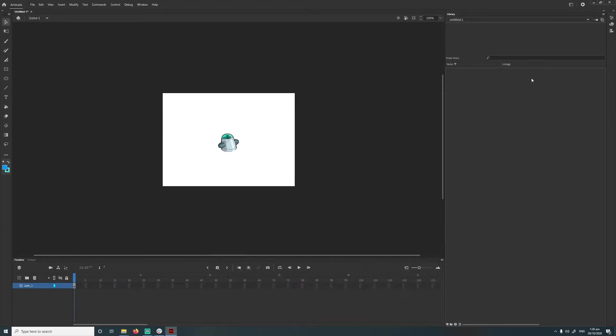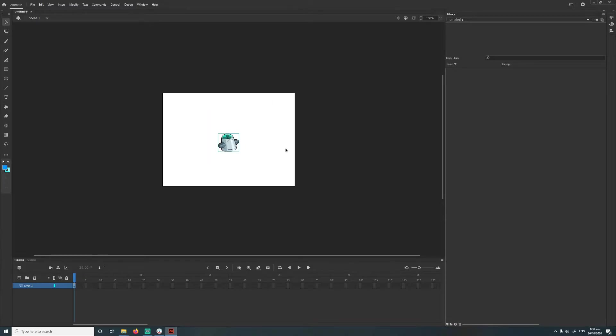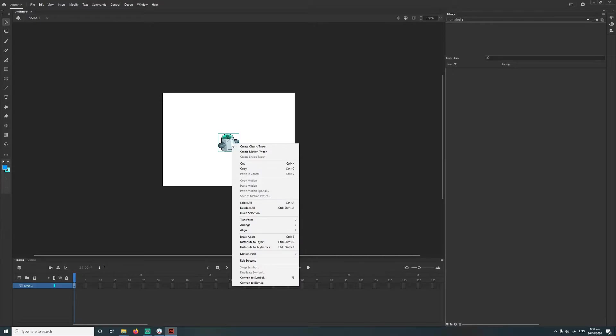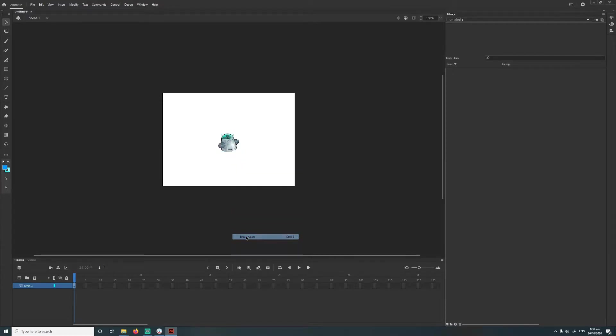Alright, now we basically need to do a few things to prepare the image for animation and exporting back out, creating a structure so it works when we export it out. So first thing I'm going to do is select it, right click, and go break apart, so it should break apart into its own little bits.